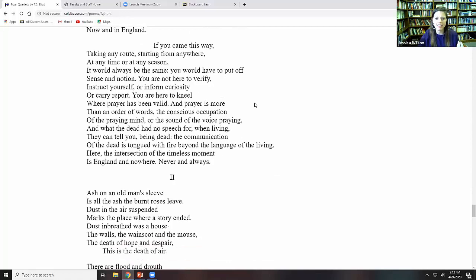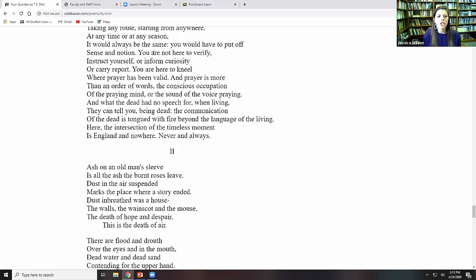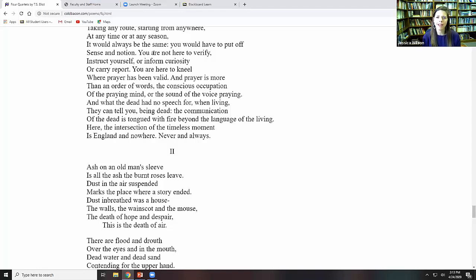He says, and he's talking about a church. You are not here to verify, instruct yourself, or inform curiosity, or carry a report. So don't be a tourist. Don't be someone who is coming into this place to deconstruct and take it apart. You are here to kneel where prayer has been valid. This is a church that feels the old prayers that took place here, where those prayers were met and answered. And prayer is more than an order of words, the conscious occupation of the praying mind or the sound of the voice praying.